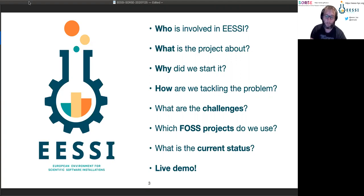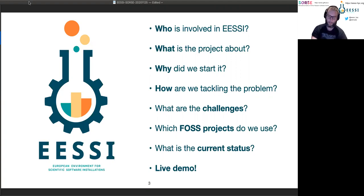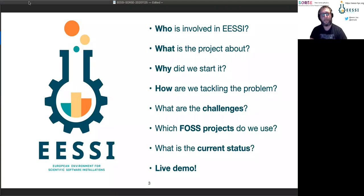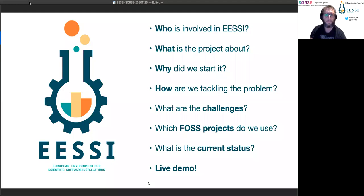I'll talk a bit more about how we are solving the problems we want to solve, what the challenges are we are running into, and which open source software we are using to do that. I'll also give an overview of the current status and then do a live demo — a short one somewhere in the middle of the talk and a bit more at the end as time allows.